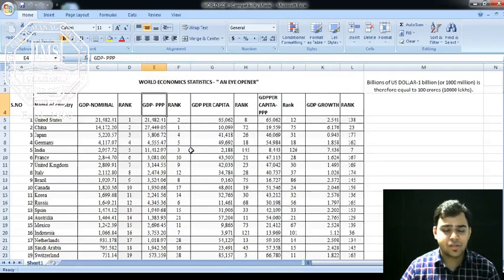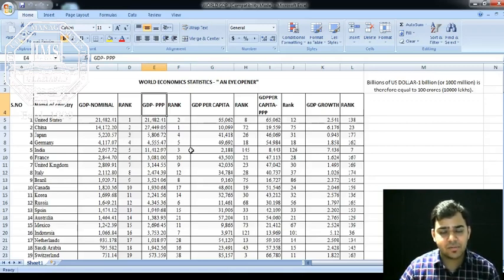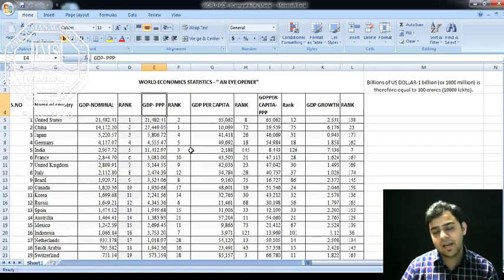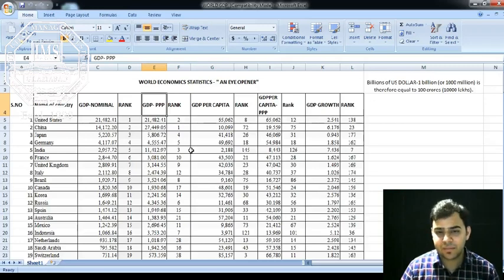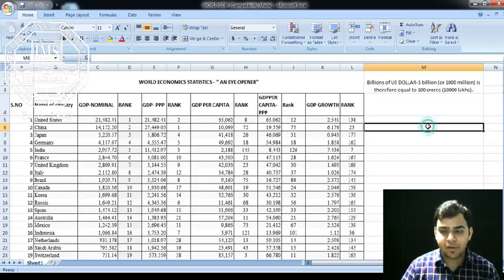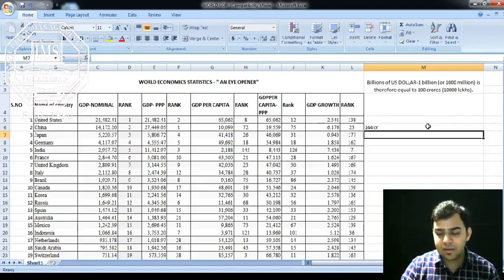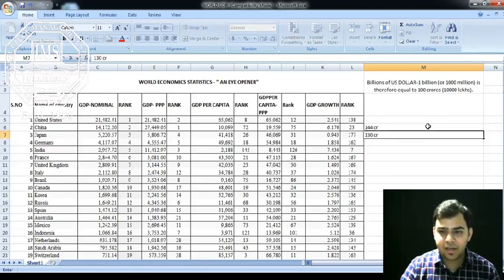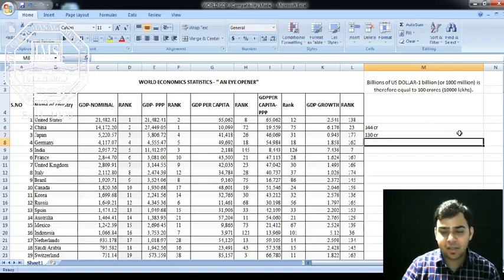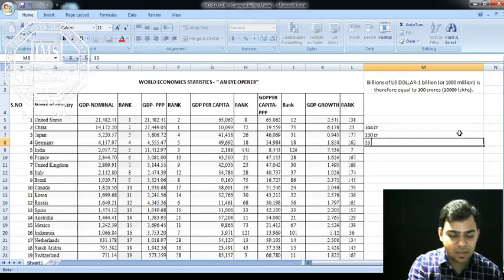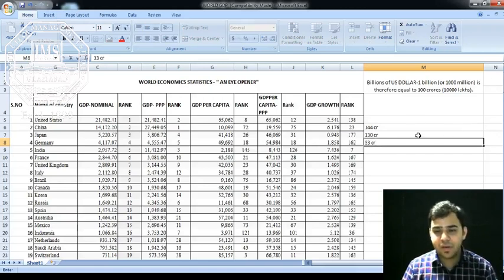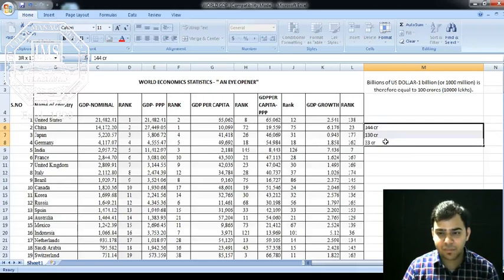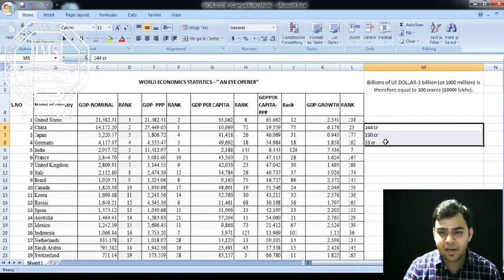If you talk about population, China is at number one, India at number two, and the United States at number three. The most surprising part is that approximately 144 crore people live in China and approximately 130 crore people live in India. The third country has a population of only 33 crore, so the difference between second and third is huge.